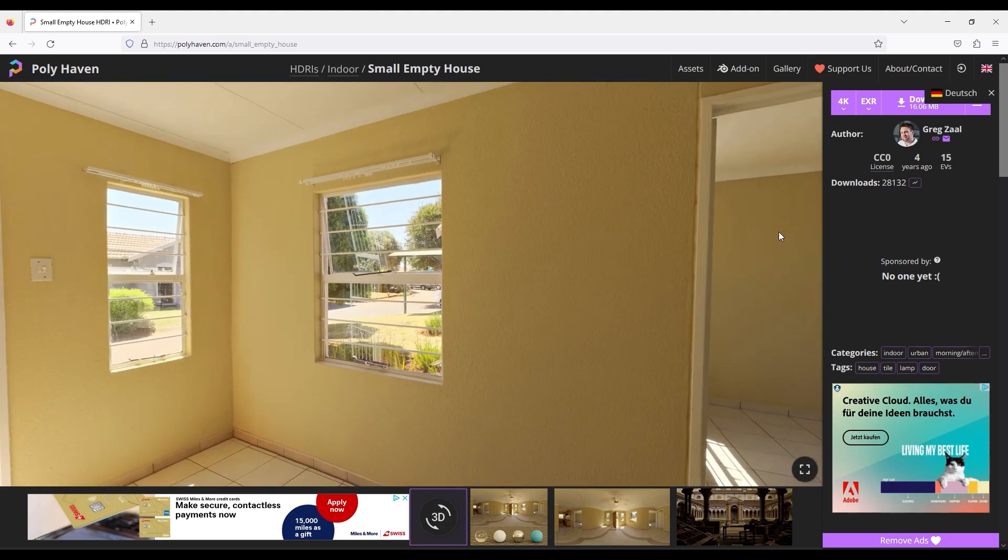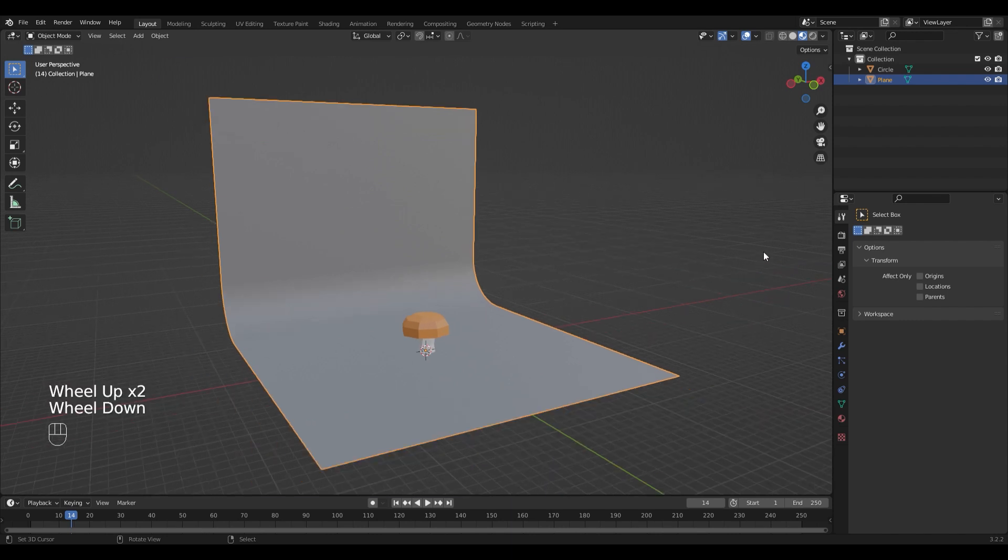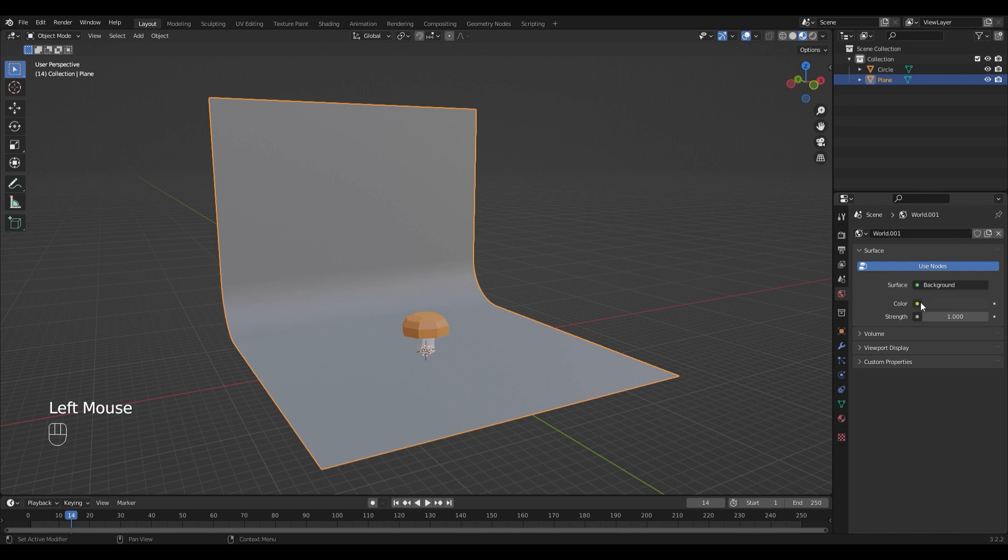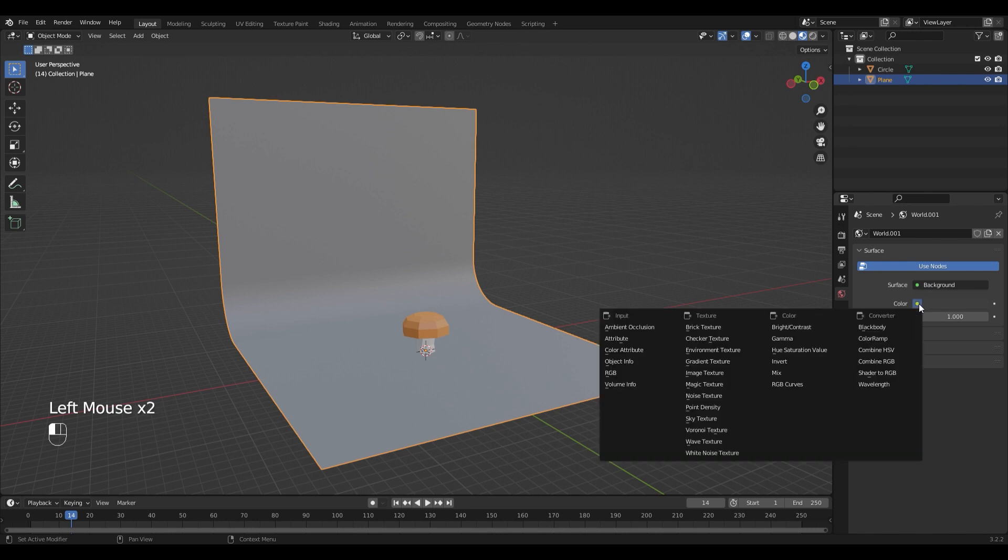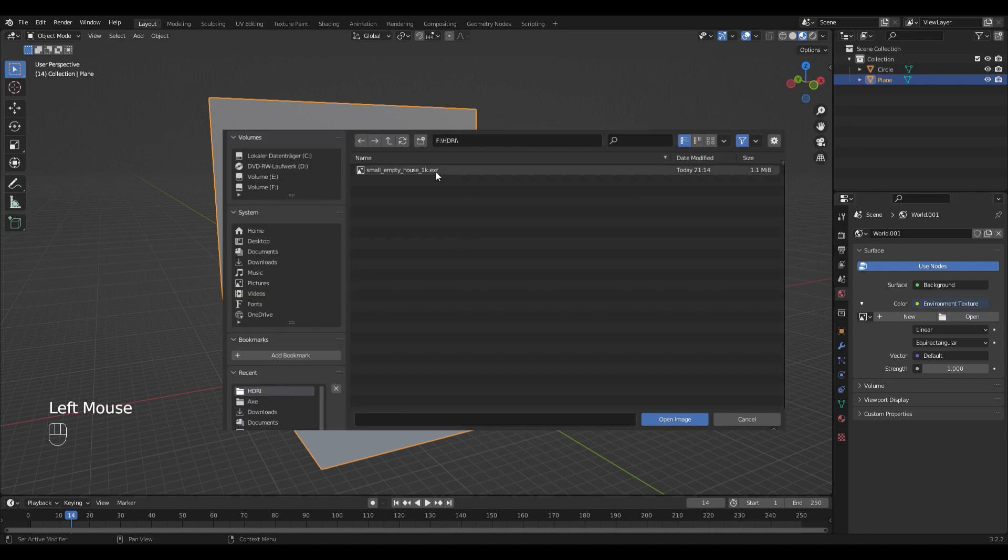For the lighting information a low resolution one will be perfect. If you have downloaded HDRI you can go into the world's tab and change the color to environment texture. Open the downloaded file.